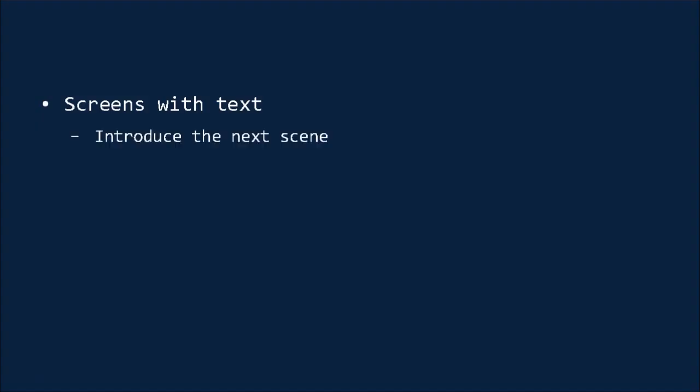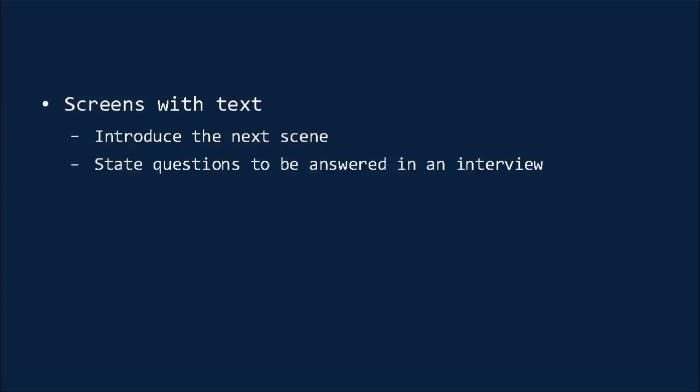Another addition that may or may not be useful for your videos is to have screens with text. These can be used to introduce the next scene in a video that's a list of points, for instance, to state questions to be answered in an interview, or to share extra information, such as a link to your website or pricing.